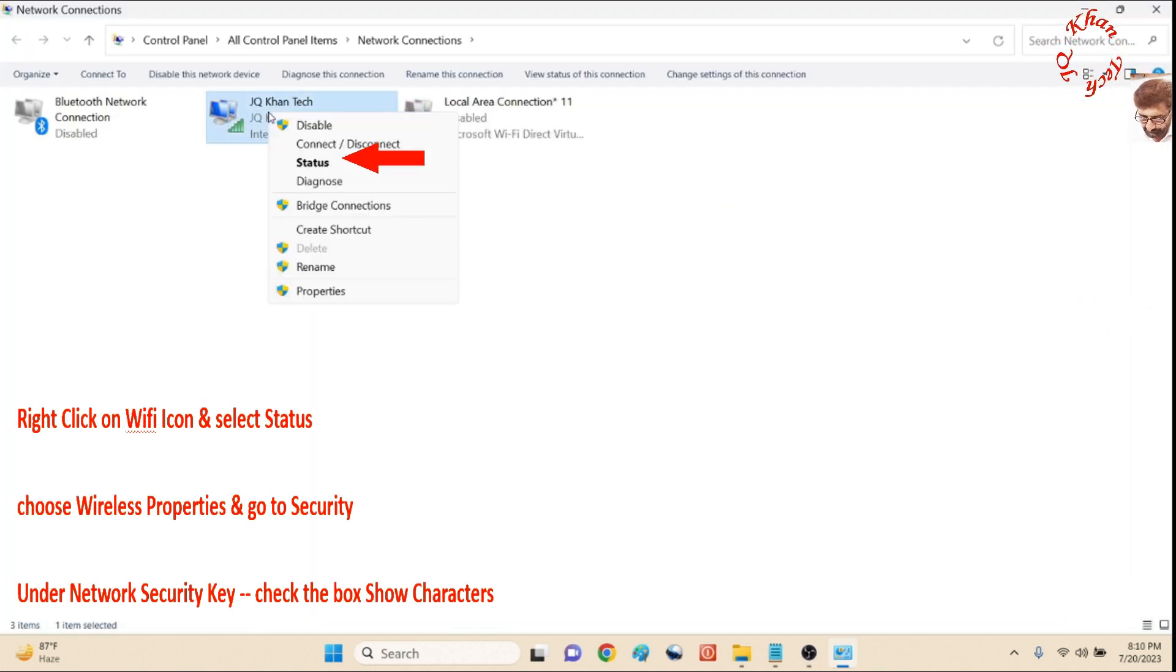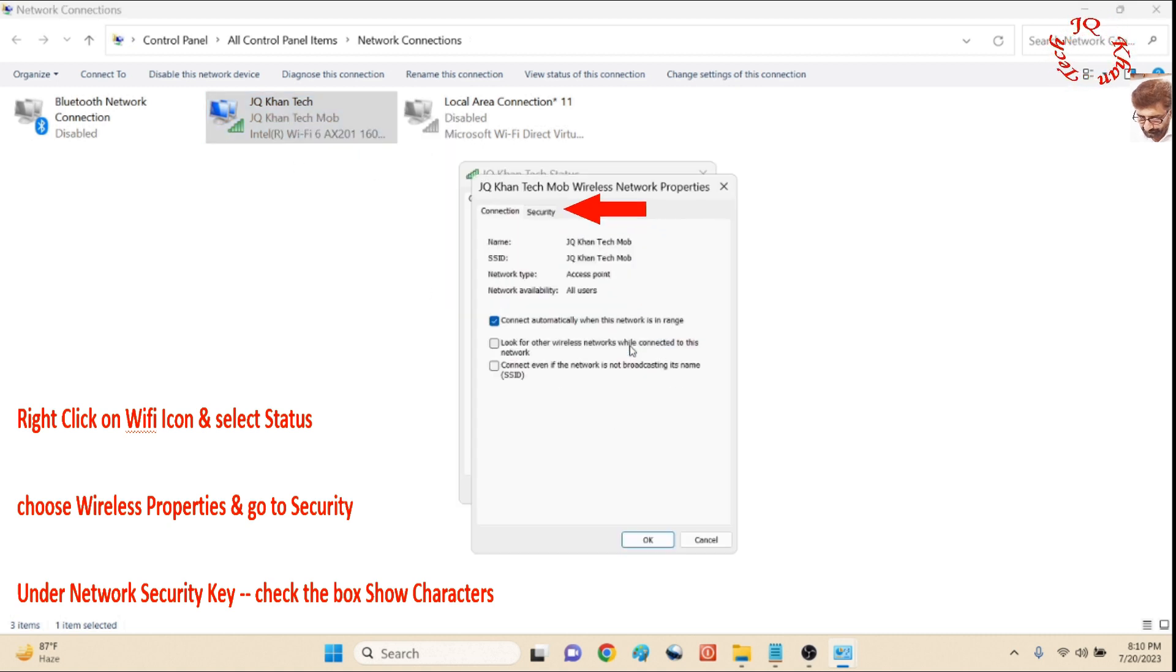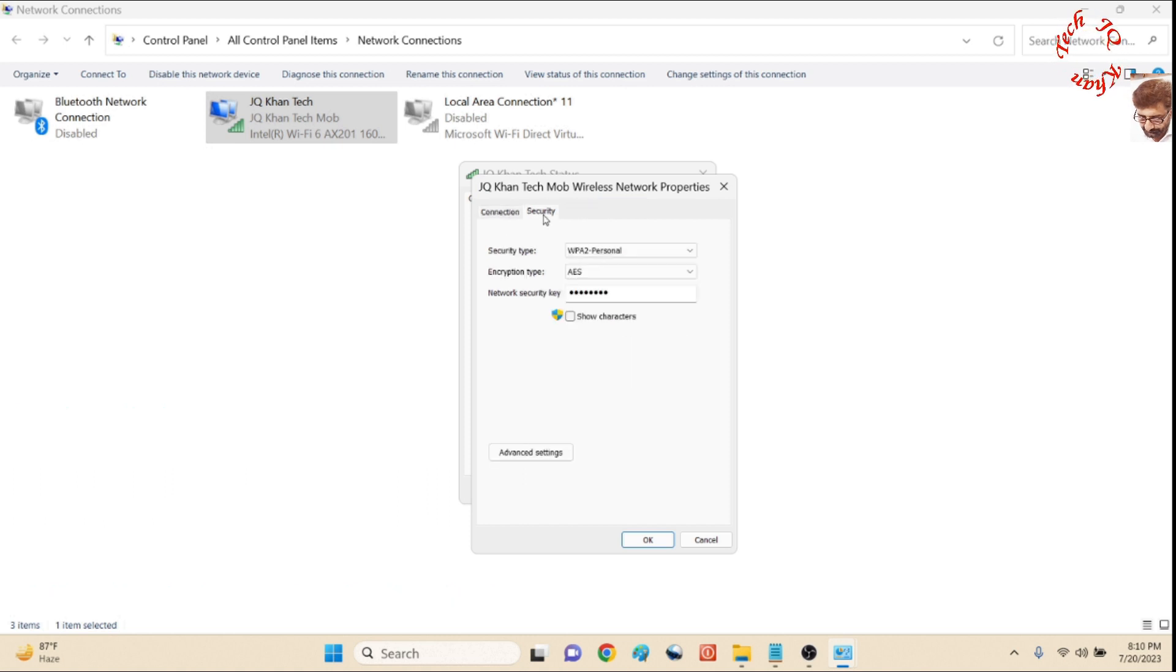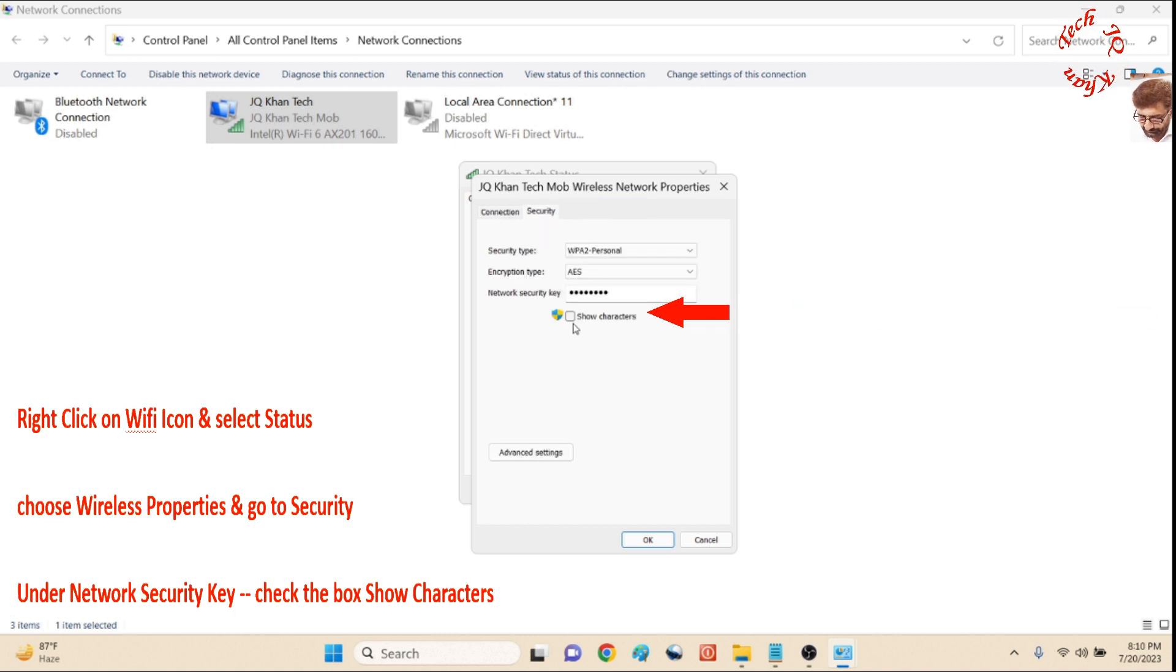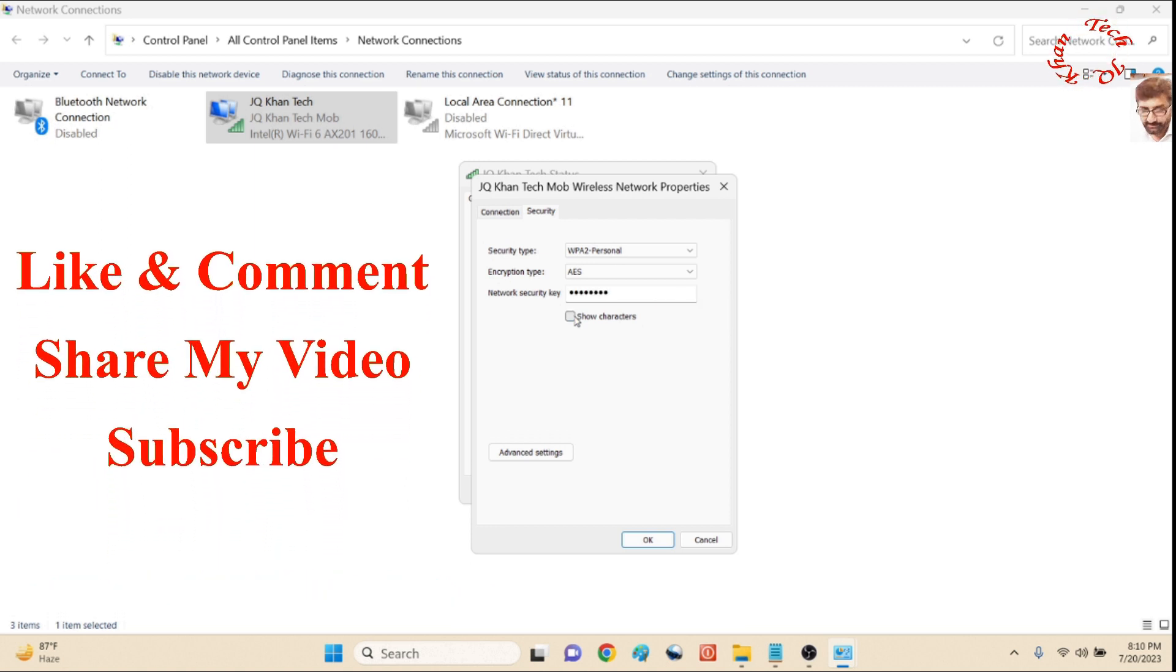It's available. Click the WiFi. Then Status, Wireless Properties, Security, and now do the same: Show Characters.